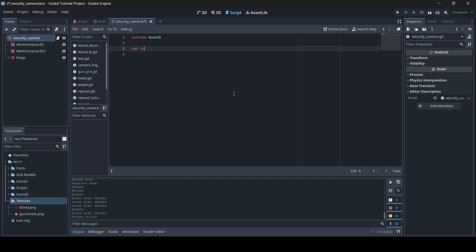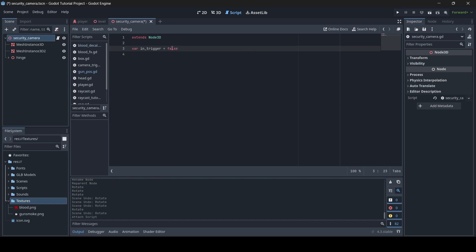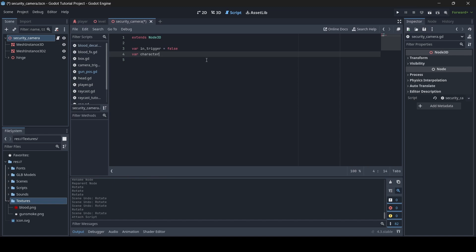The first variable is var in_trigger. This will determine if a player or AI has walked into the trigger attached to the security camera. By default it equals false, but if anything is detected it will equal true. Then we have var character — this variable is for whatever character the camera needs to look at. When a character walks into the trigger, it will be assigned to this variable and the camera will look at that character.